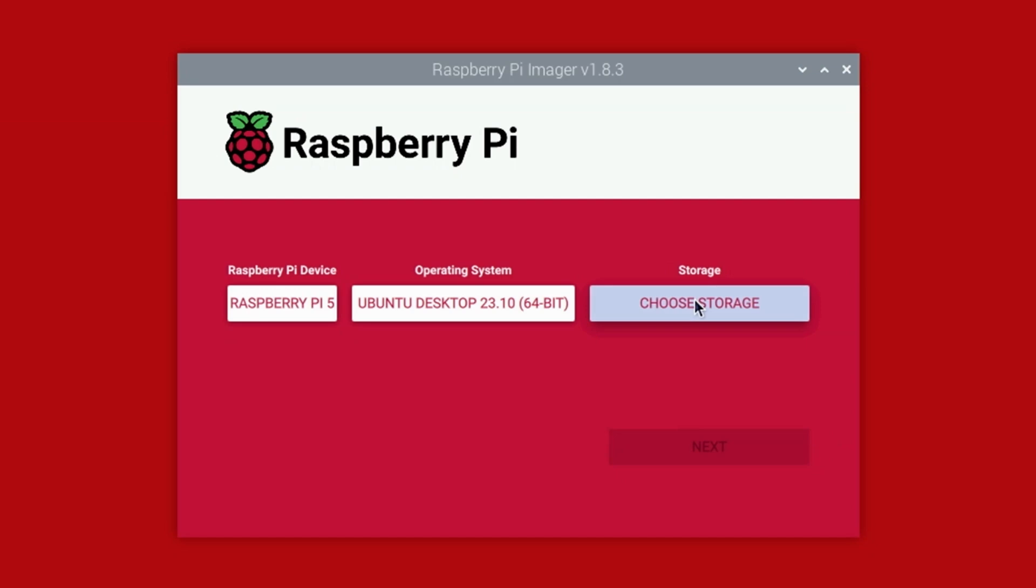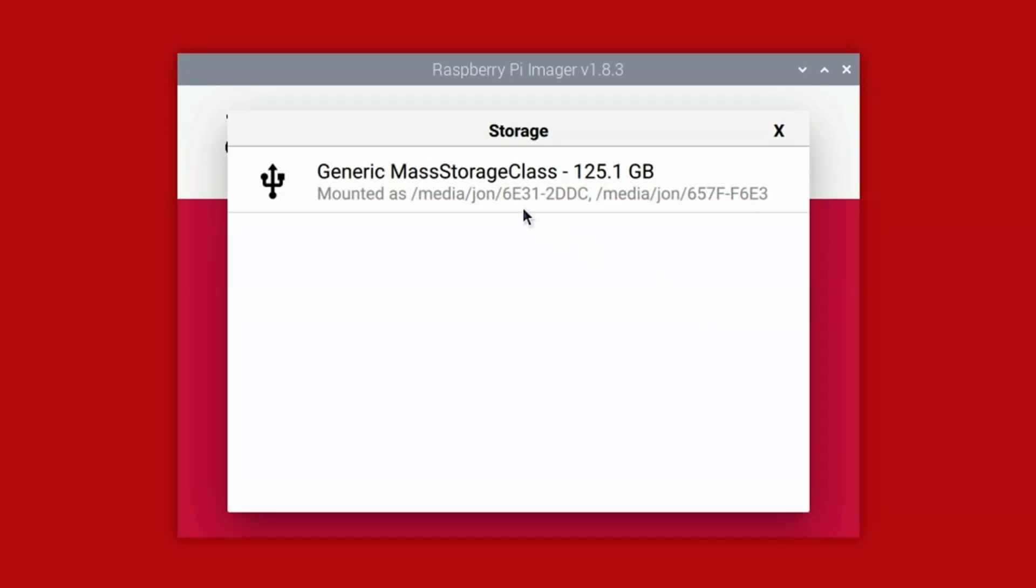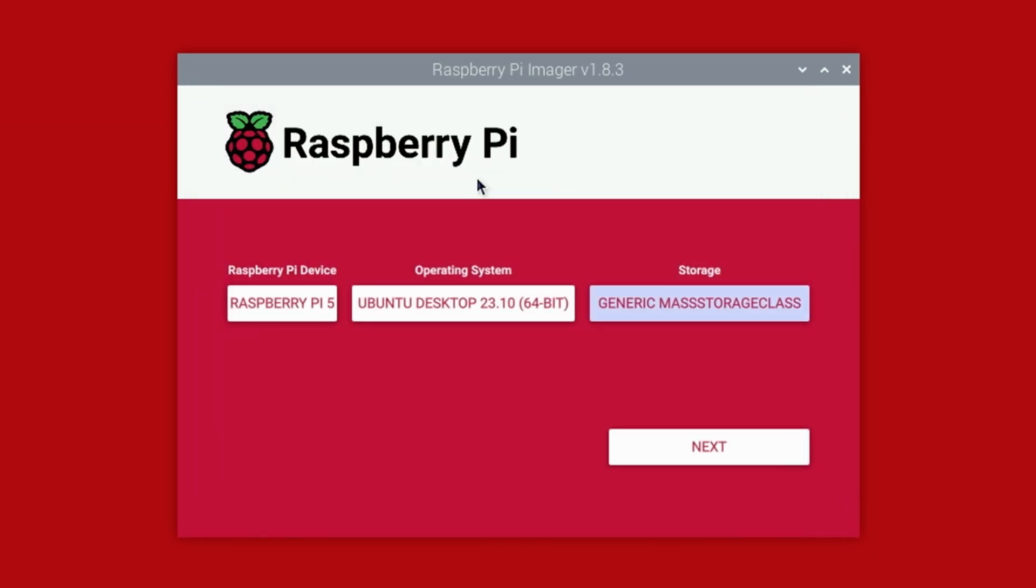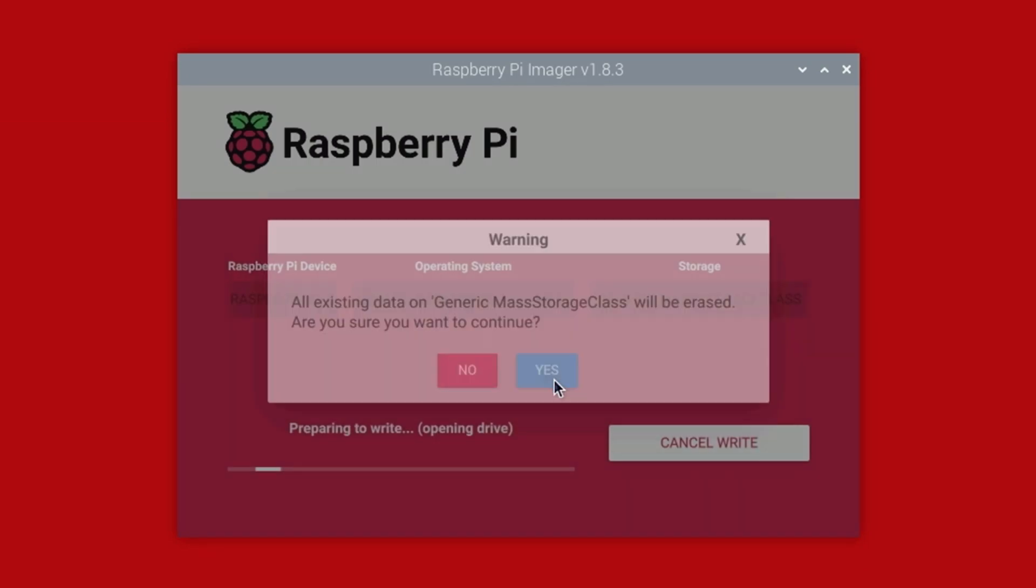Under Storage, select Choose Storage, then select the device you want to write to. In our case, we'll write to the 128GB USB stick. Now, click the Next button. You'll then see a warning informing you that the data will be erased. If you're sure you've selected the correct device, click the Yes button.